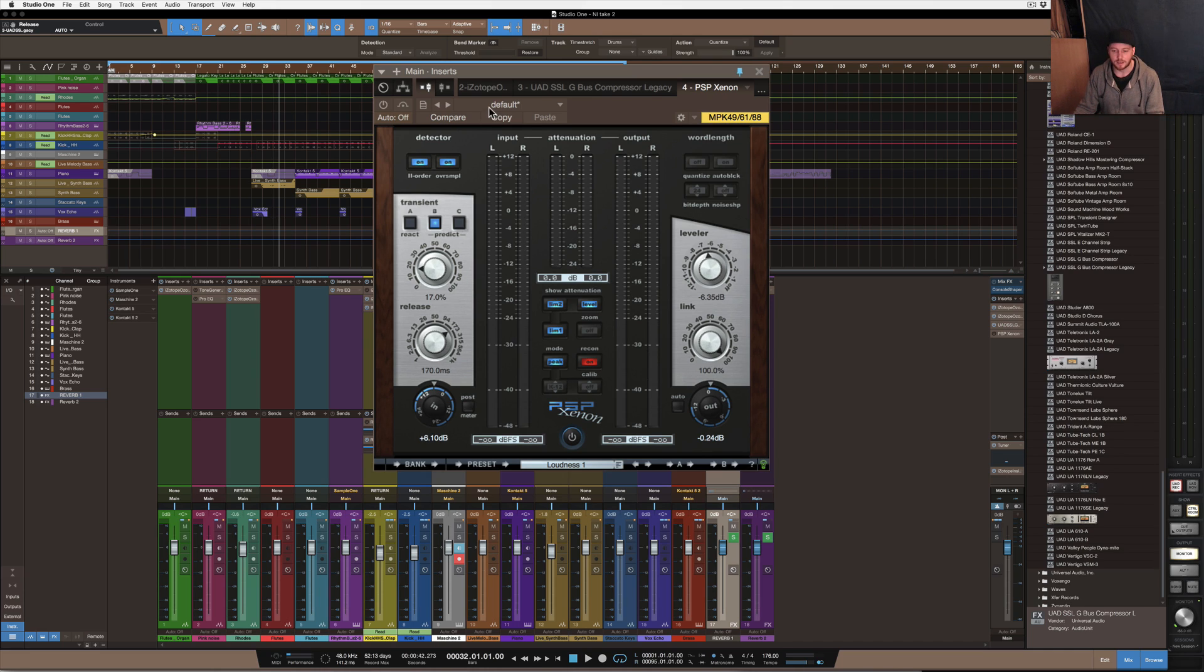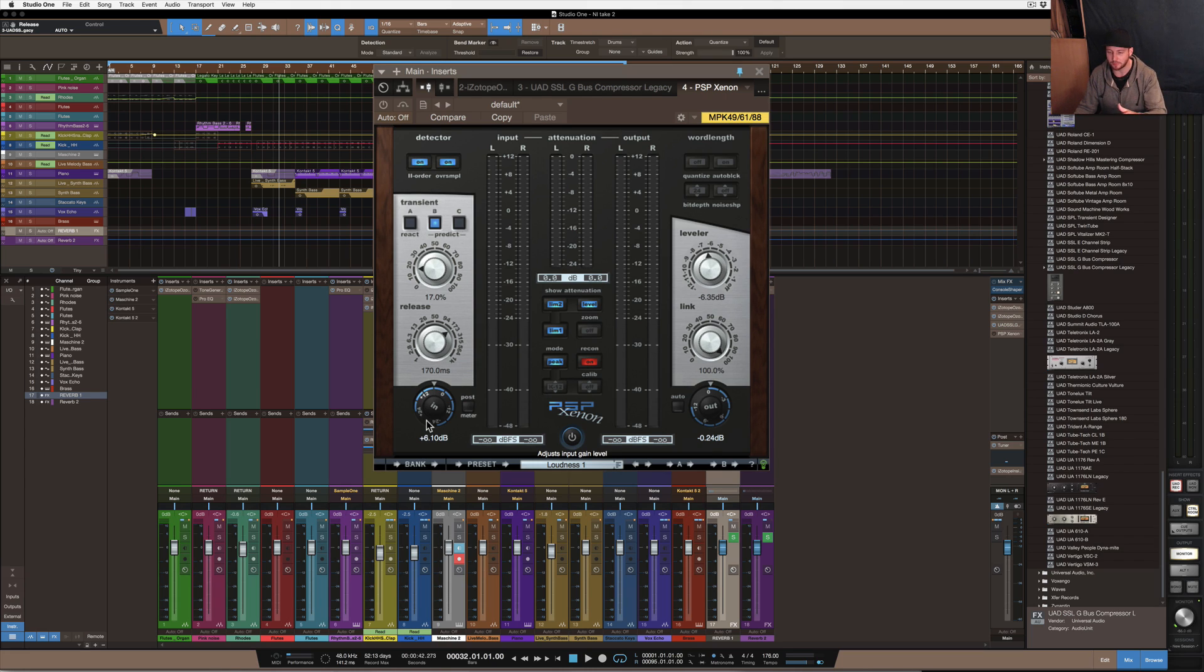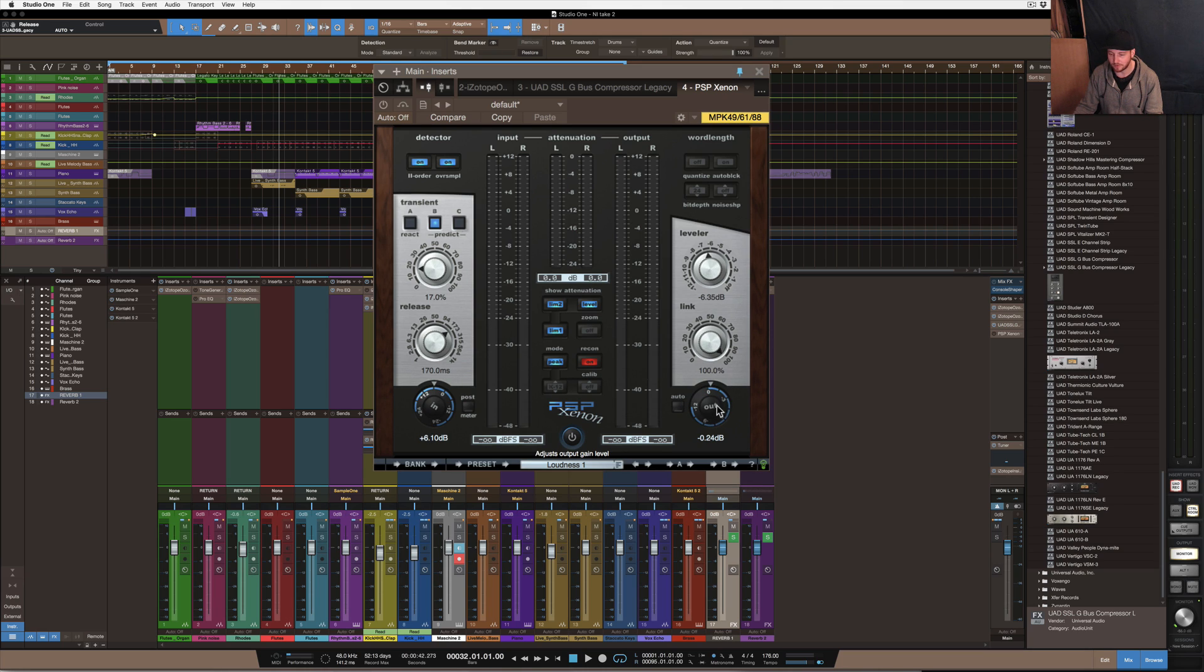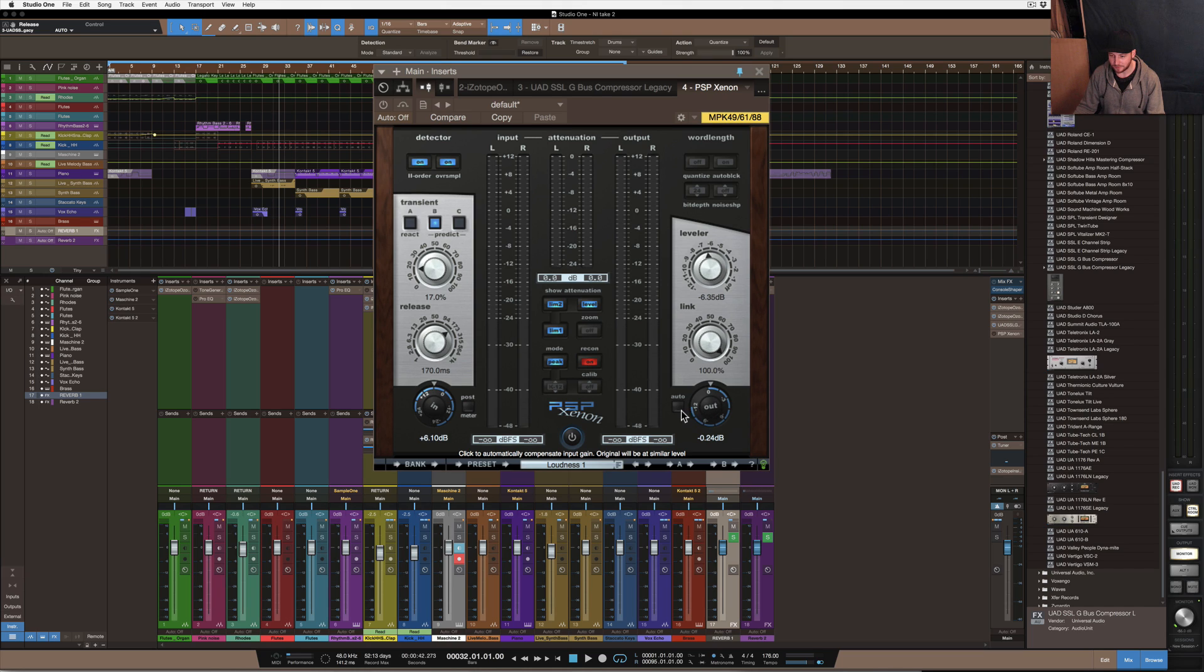So the way it works is pretty much you input the gain into it as you would normally with any limiter and then the output dial on this side here on the right creates the ceiling. So you can set a function here, it's got a little auto button here which kind of controls the volume automatically.